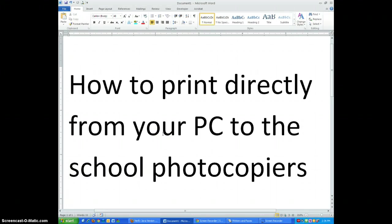In this tutorial I'll show you how to print directly from your PC to the school photocopiers using these simple steps.